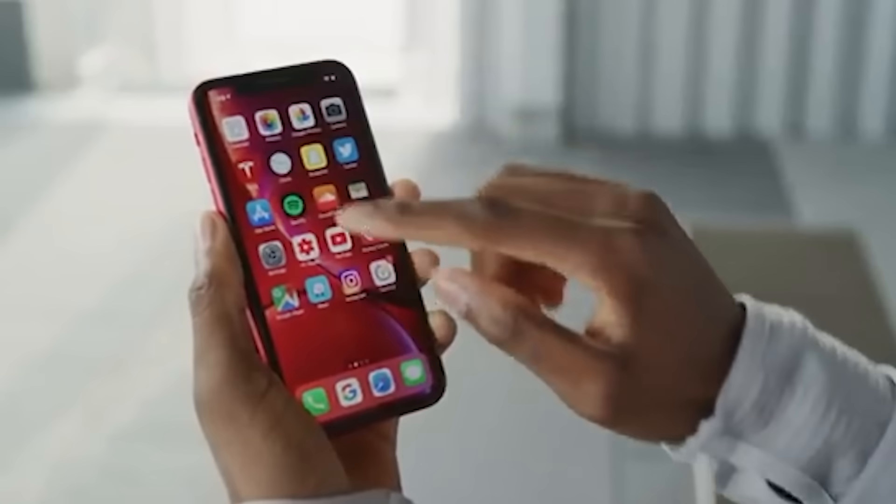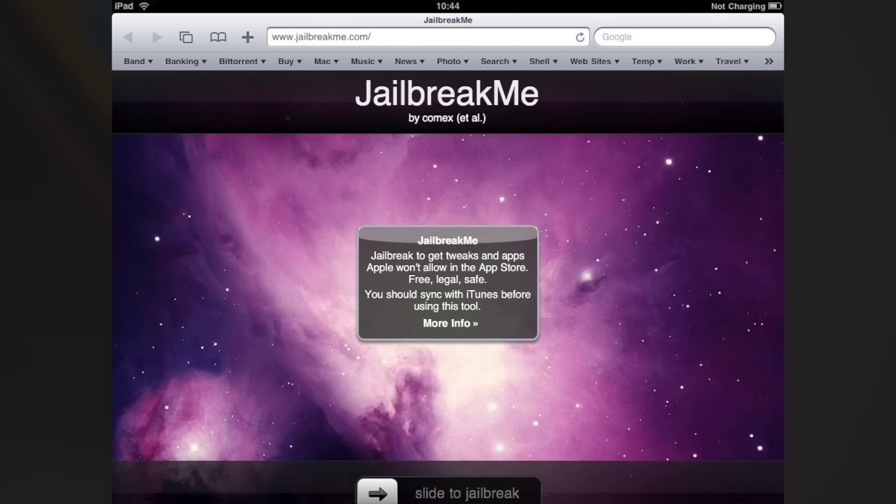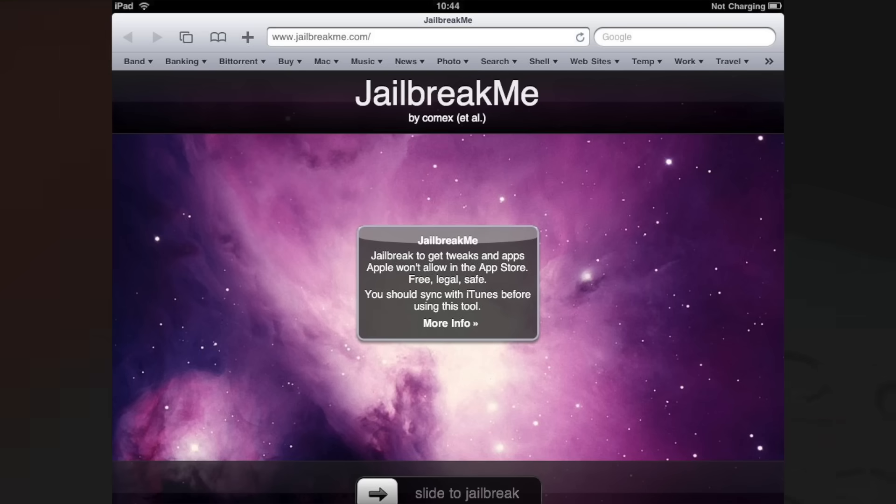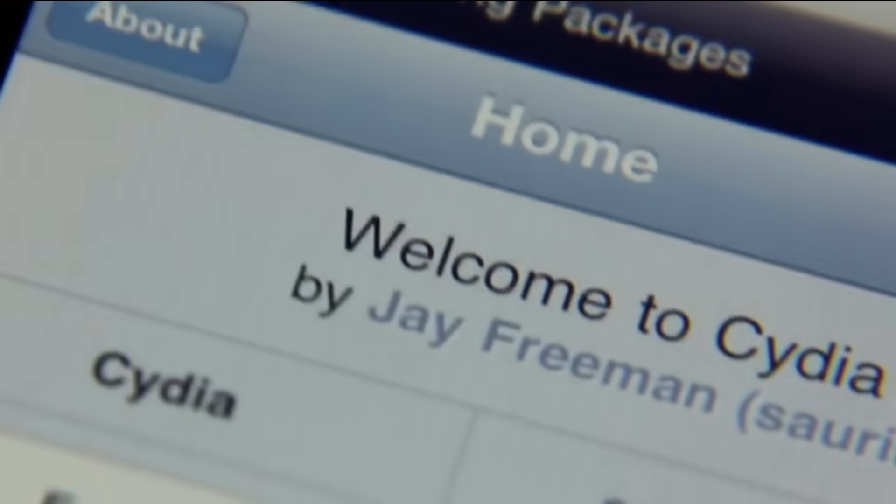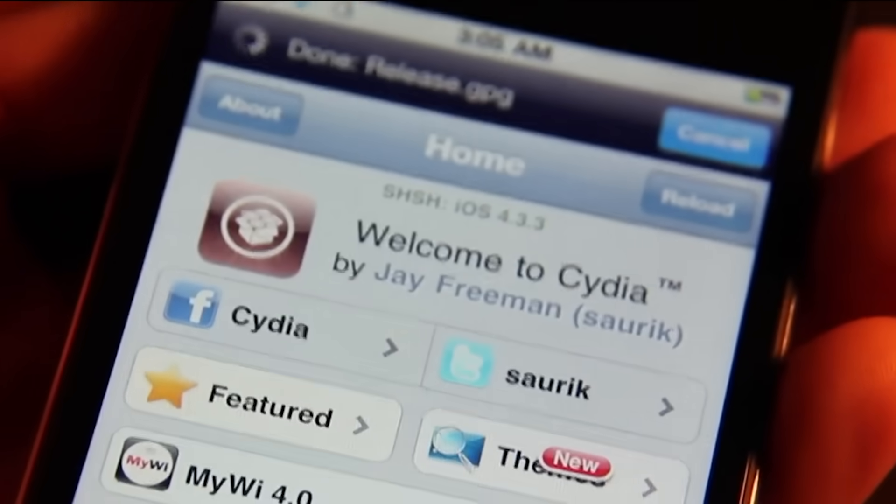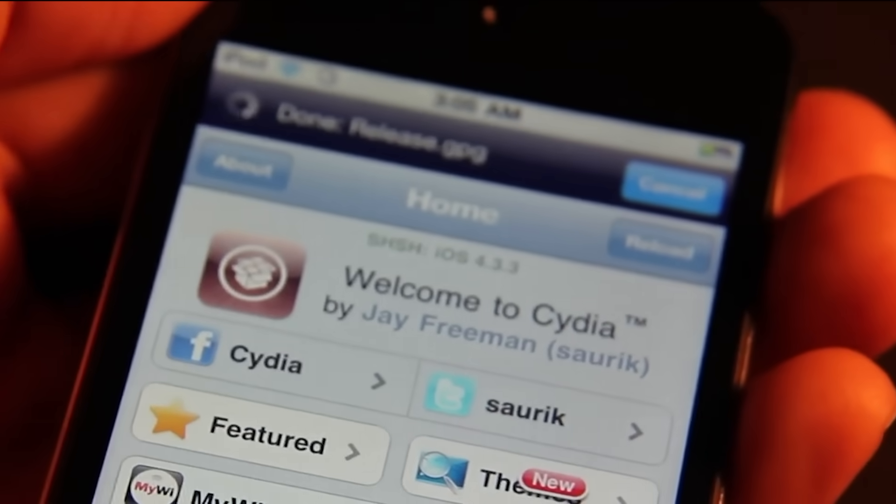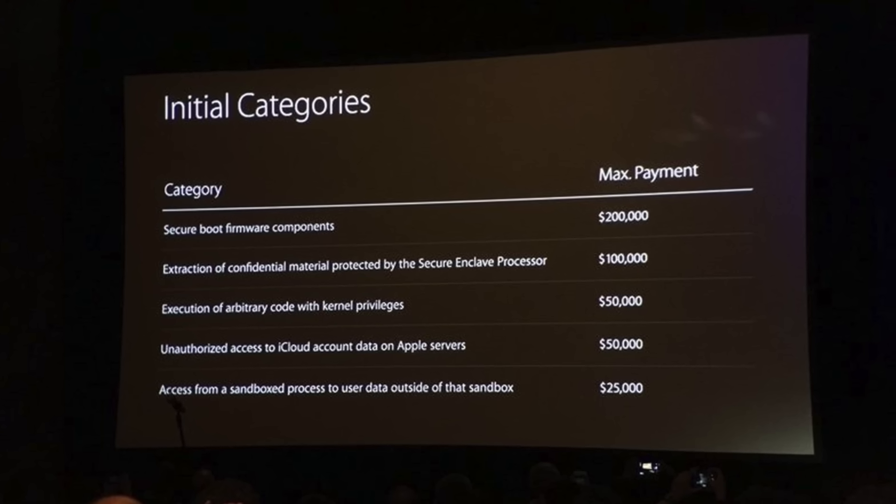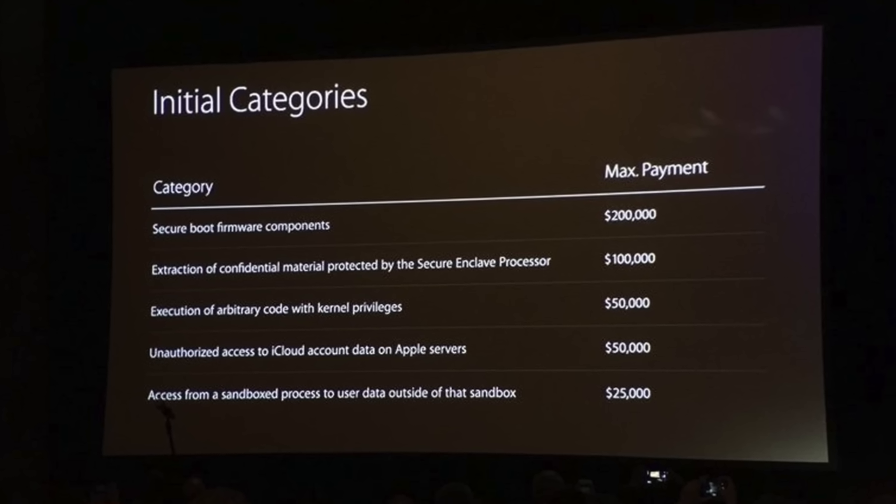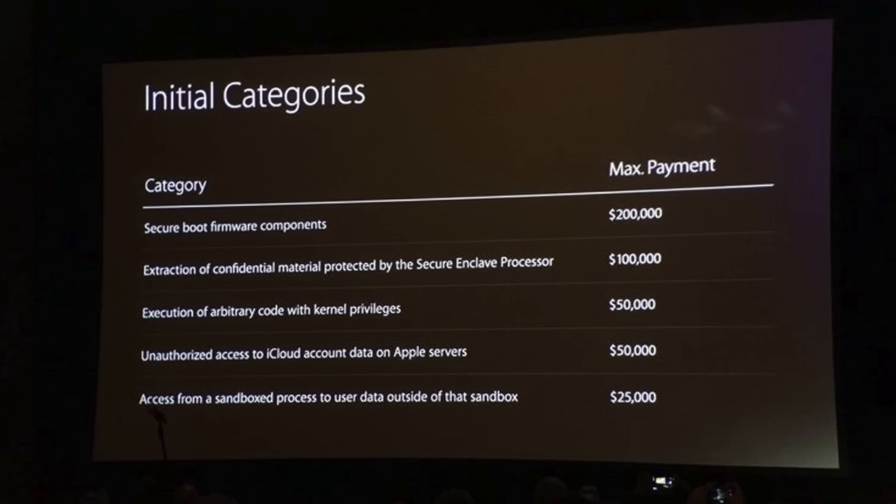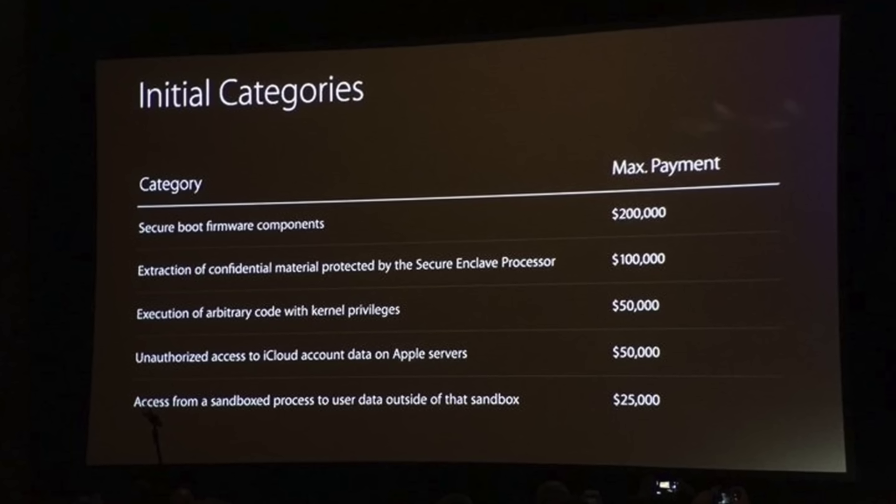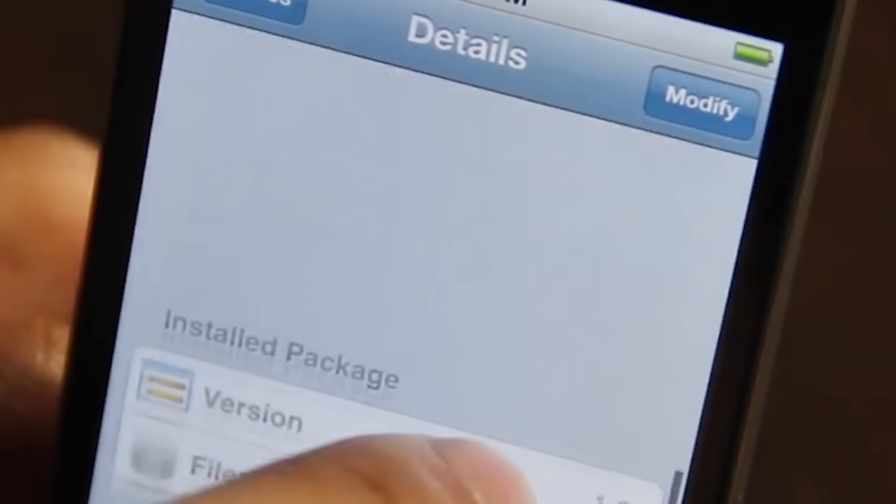There have been several key events and turning points in the history of jailbreaking. One such event was the release of Jailbreak Me, a web-based tool that made jailbreaking as simple as visiting a website. This significantly lowered the barrier to entry and brought jailbreaking to a wider audience. Another notable turning point was the release of iOS 9, which introduced several security features that made jailbreaking much more challenging. This marked the beginning of a decline in the frequency and availability of new jailbreaks. The introduction of Apple's Bug Bounty program in 2016 was another significant event. The program offered financial rewards to security researchers who discovered and reported vulnerabilities in iOS. This incentivized many talented developers to work with Apple directly rather than releasing jailbreaks, further contributing to the decline in new jailbreak tools.